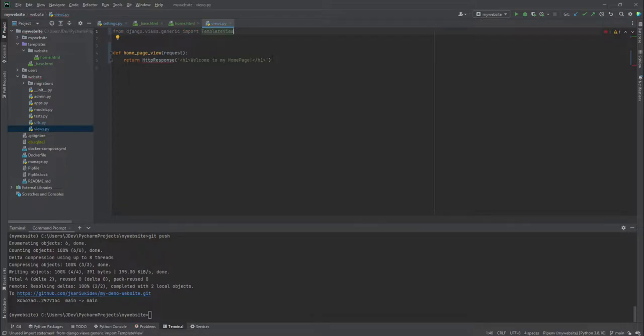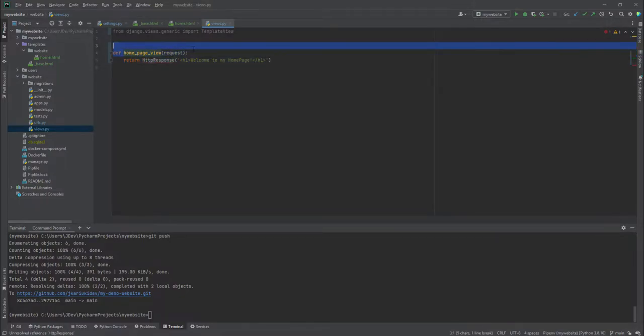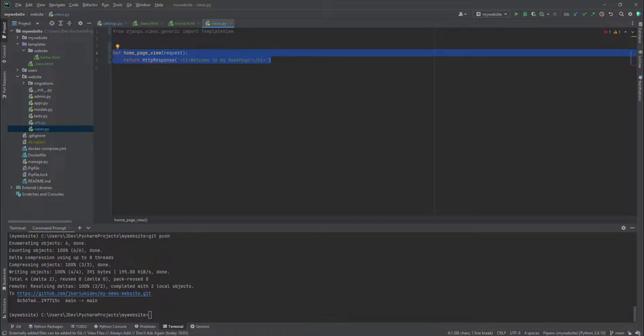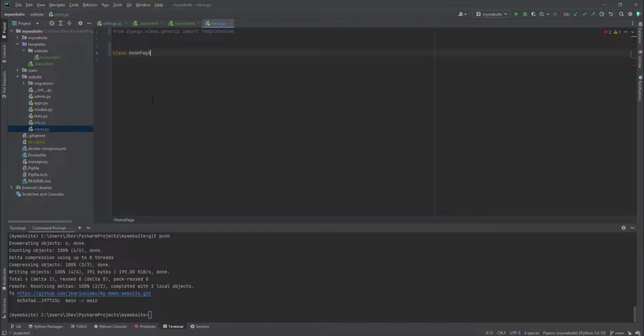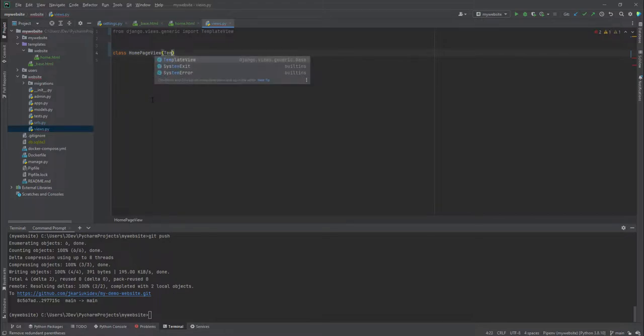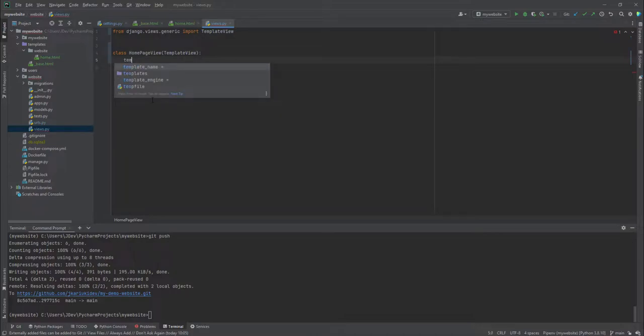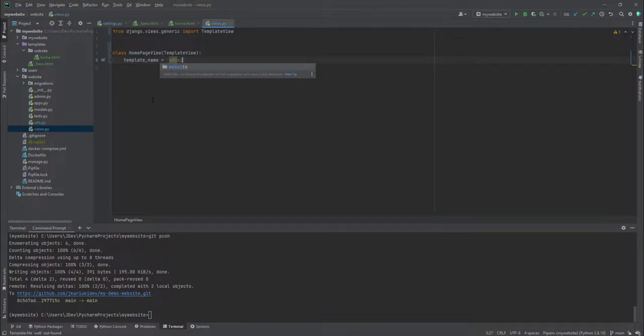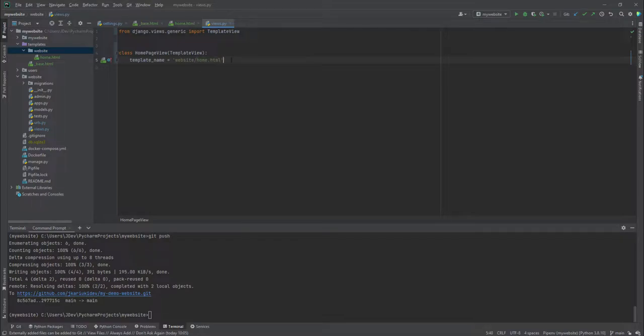So, and then we're going to create what you call a class-based view. So this is what you call a function-based view. But over the time, there's a lot of repetition that comes with function-based views as much as at times you may not be able to avoid it. So in this case, we are going to stick to the class-based views. And we're going to create a class that we are going to call the home page view class. And it will inherit the template view class. And we are going to add the template name, which is website, because it's inside the website folder. And then we'll create home.html. So this is a home page view.